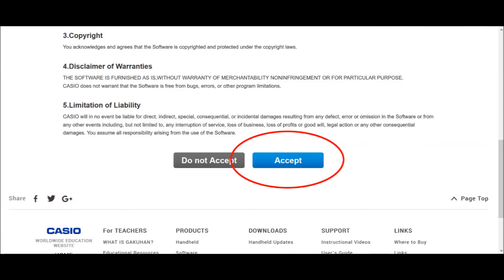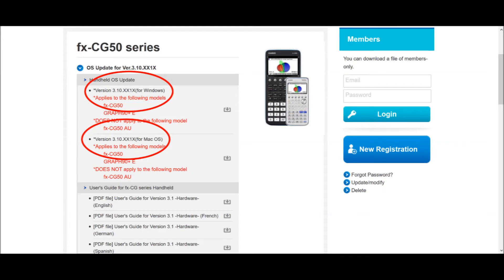Next, you'll be asked to accept a license agreement. Click that you accept the license agreement, if you do in fact accept it, and you'll be taken to a page where you can select the operating system you have. This installer doesn't actually install a program on your computer. Instead, through the installer, you upgrade the OS on your calculator directly. So choose whether you want the Windows or the macOS version. Unfortunately, there is no Linux version.